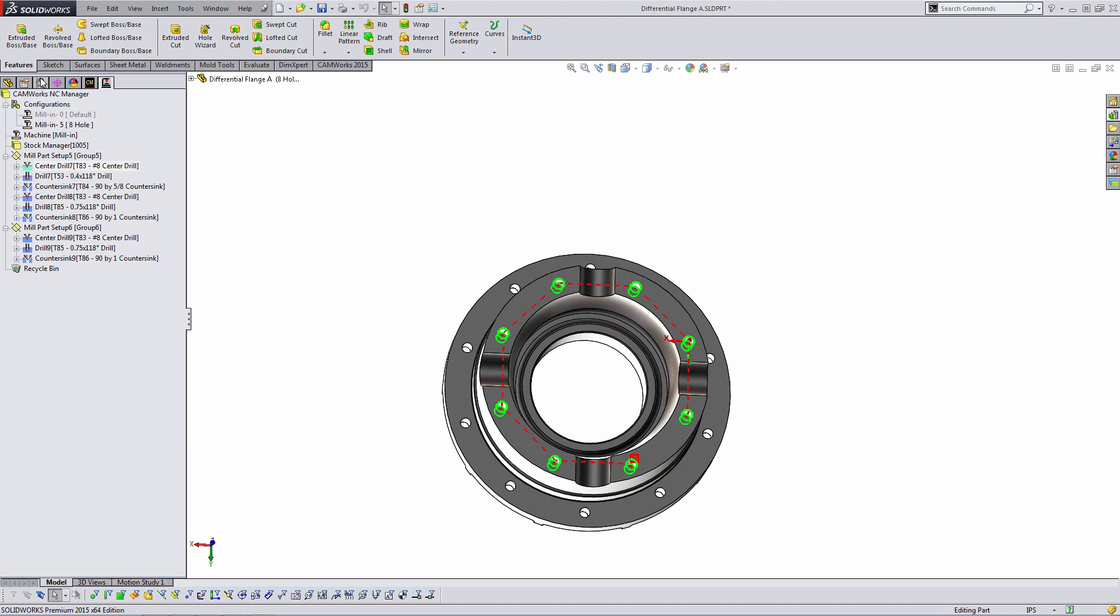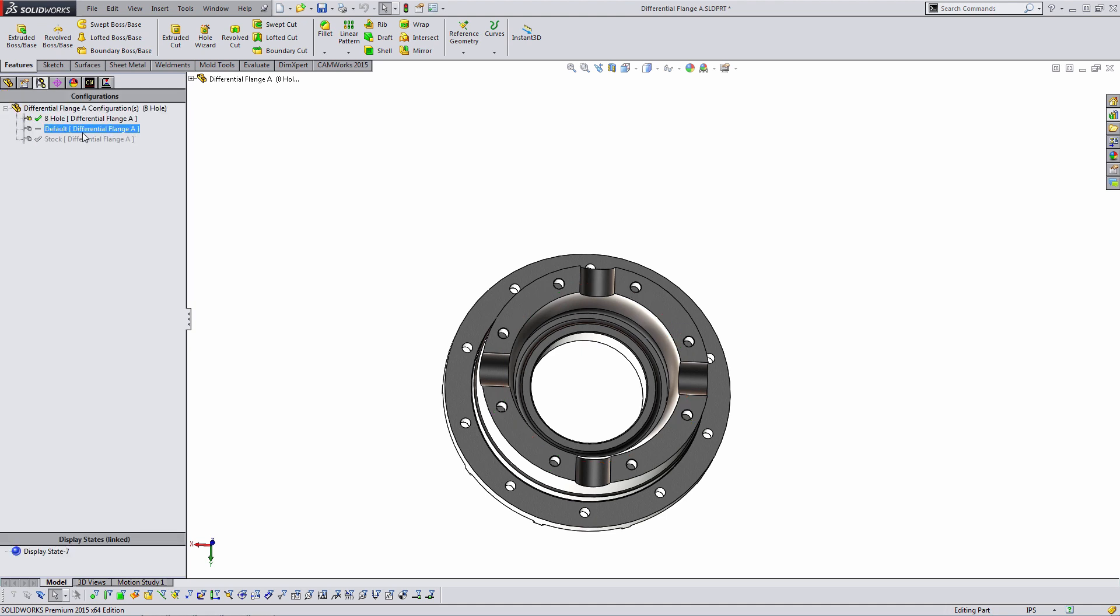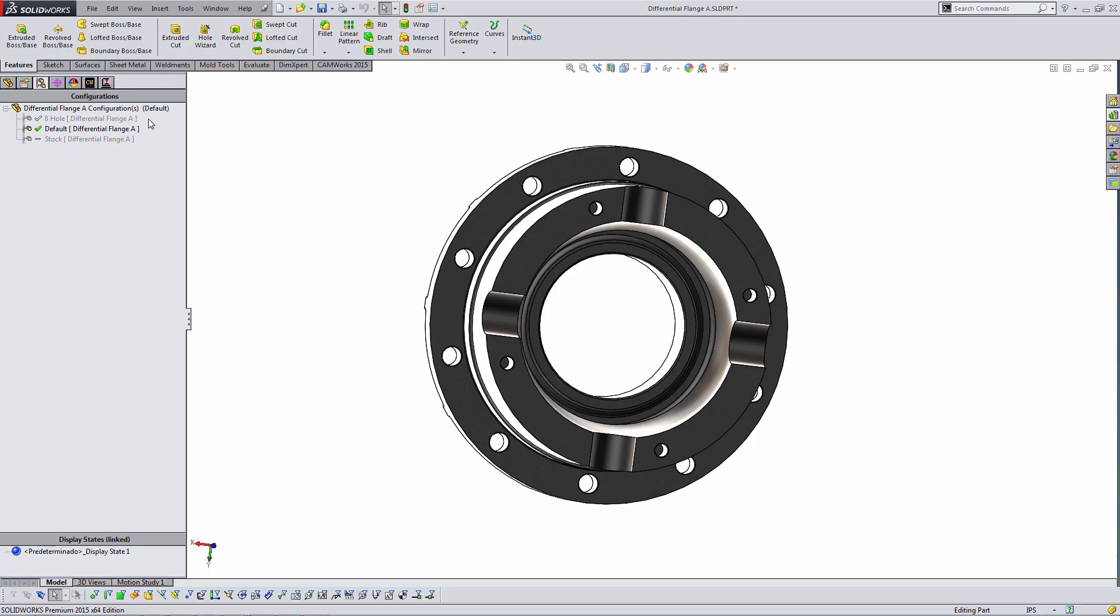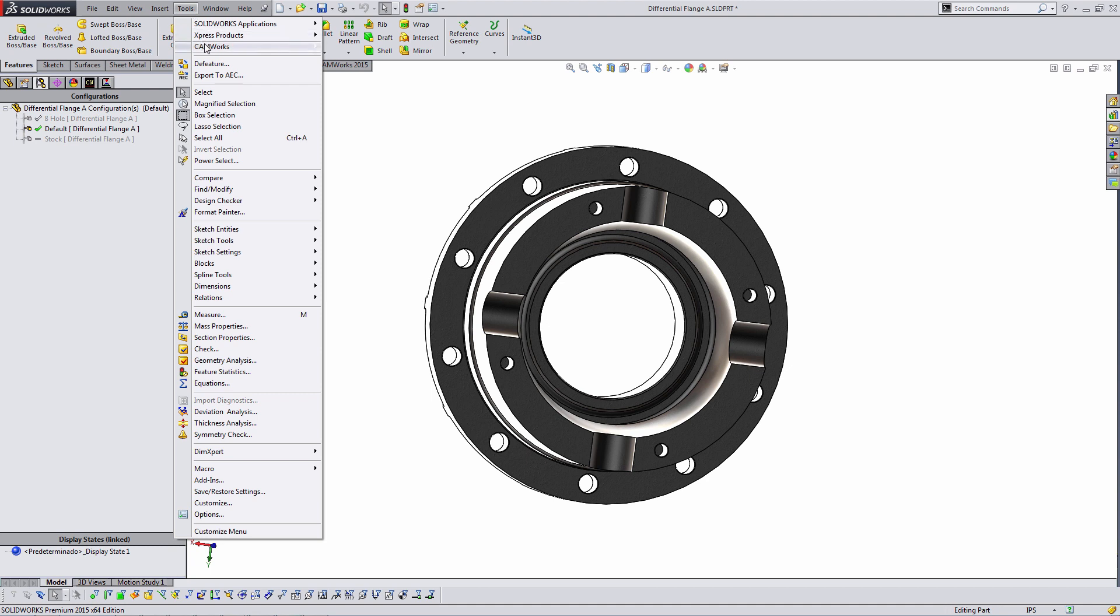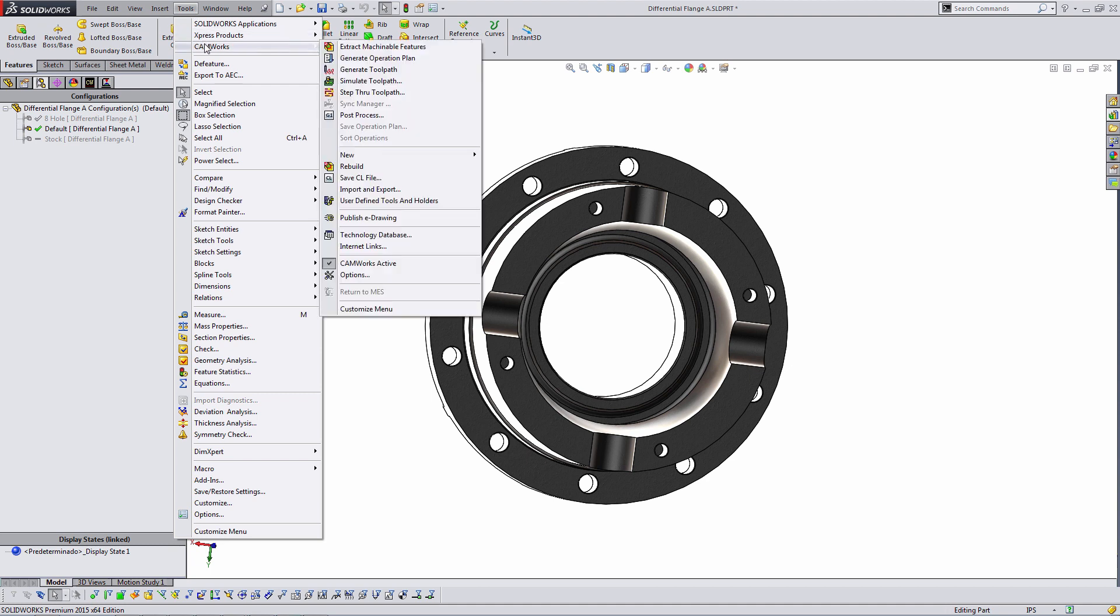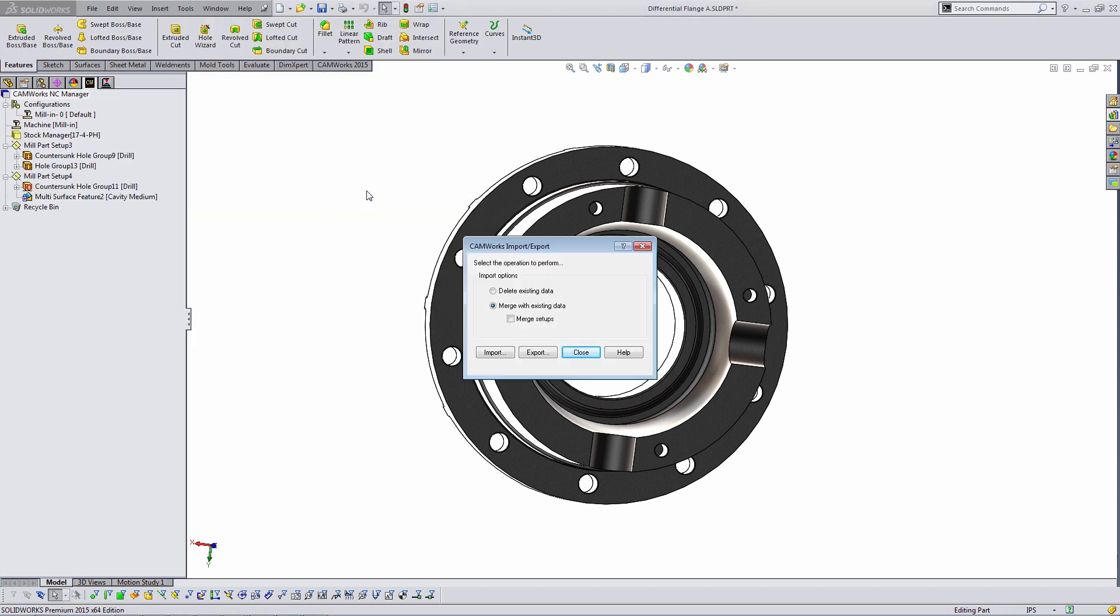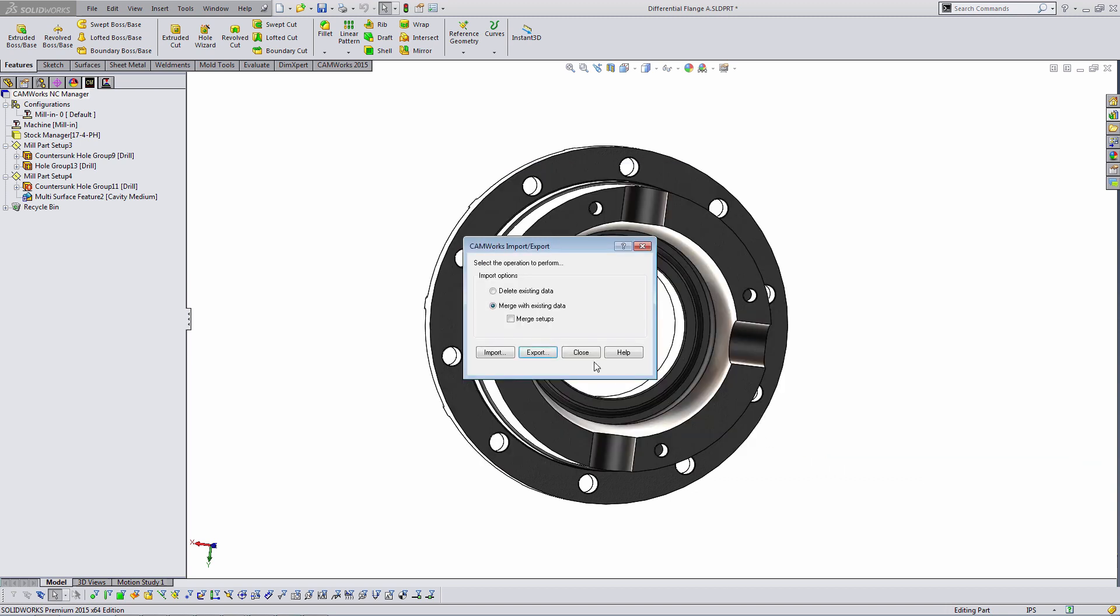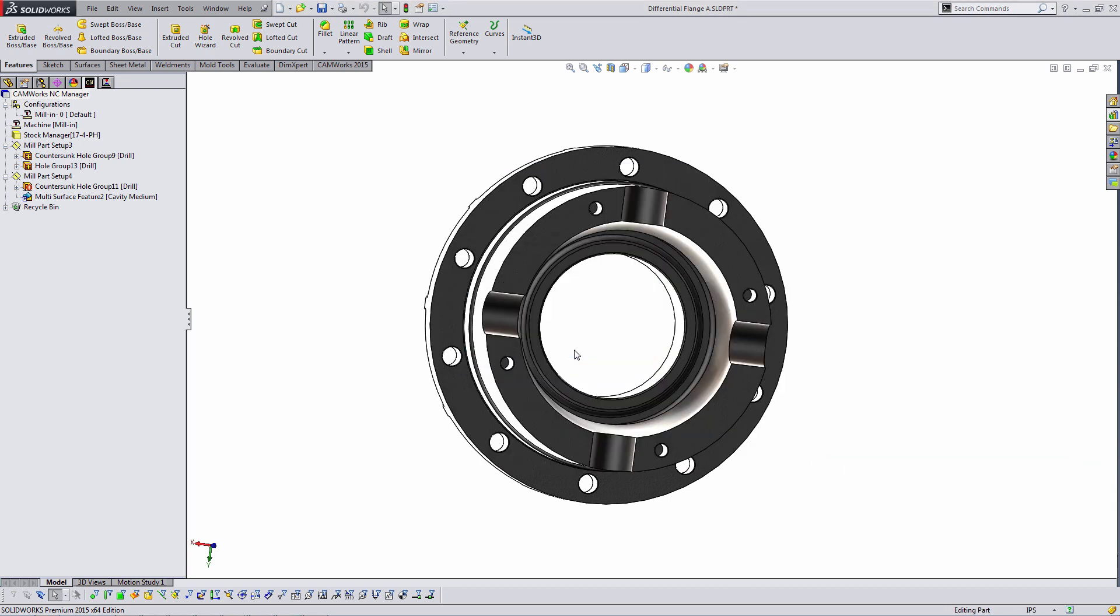I'm going to switch back over to the default configuration. So what I'm going to do here is save out the CAM data separately from the part file using the tools CAMWorks import and export option. Within this menu, I will say export. And I am saving out a .prtcam file, part CAM file. This is the CAM data alone. I'll go ahead and close that.